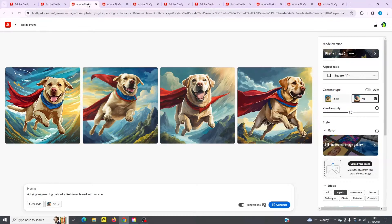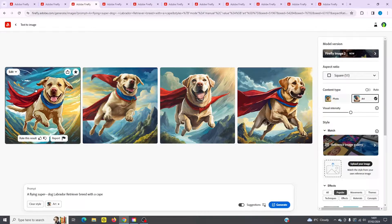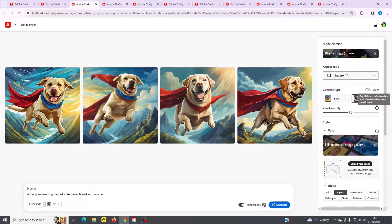Next one up is a flying super dog, Labrador Retriever breed with a cape. This one's really good — it turned out quite arty looking and you can see the art setting is set over here.